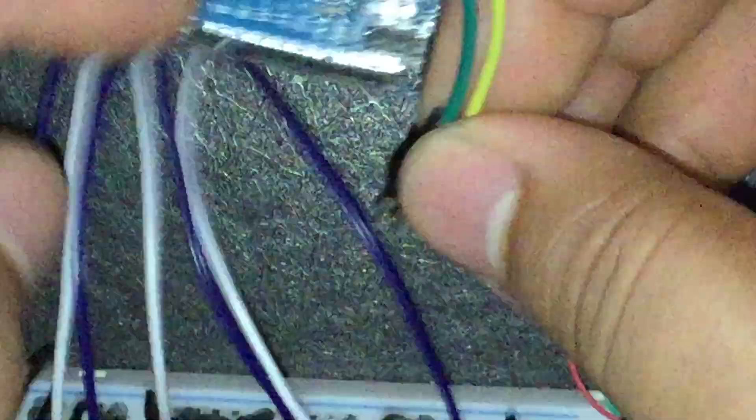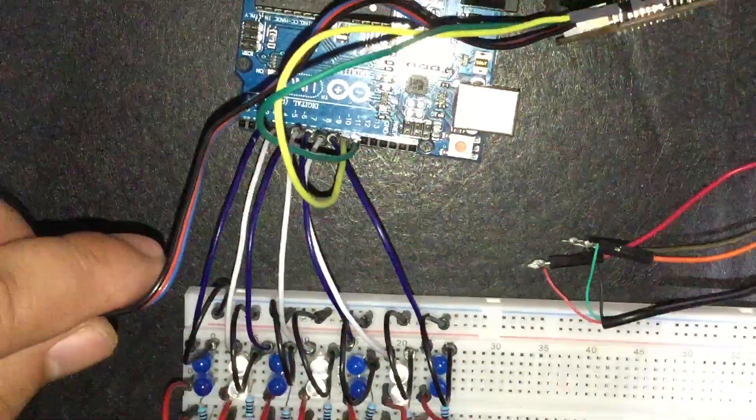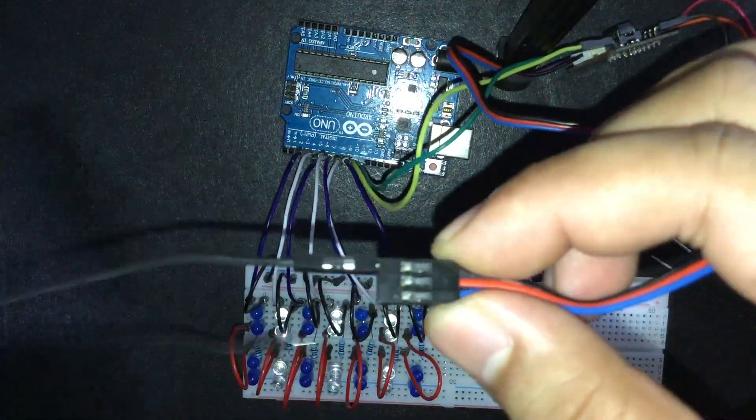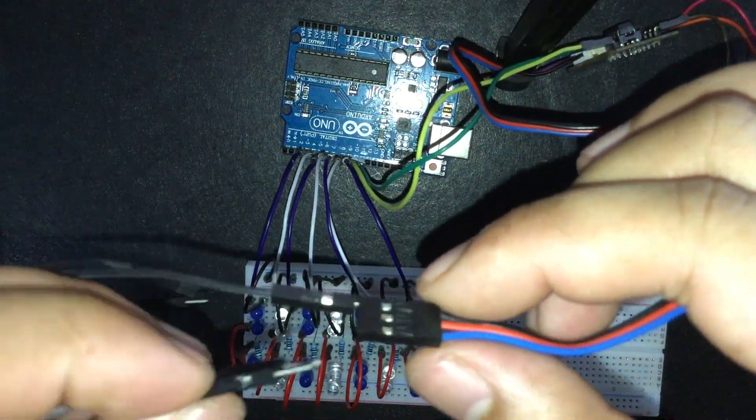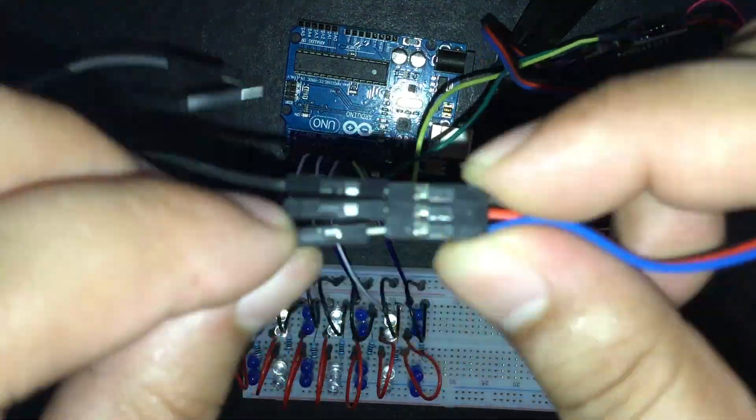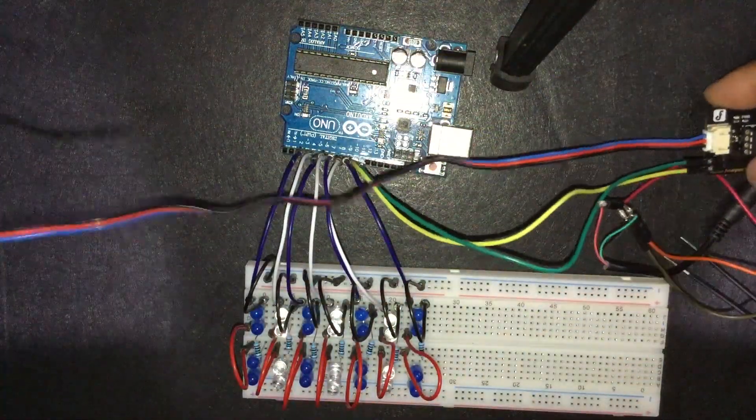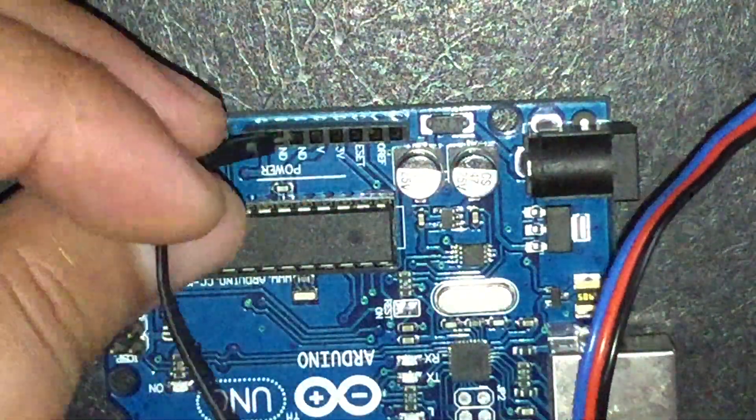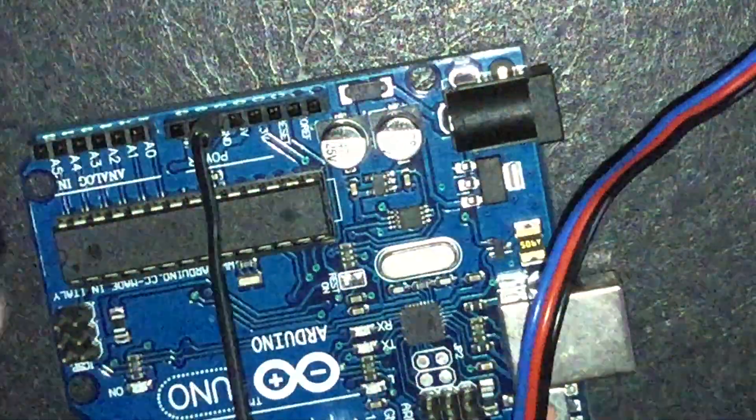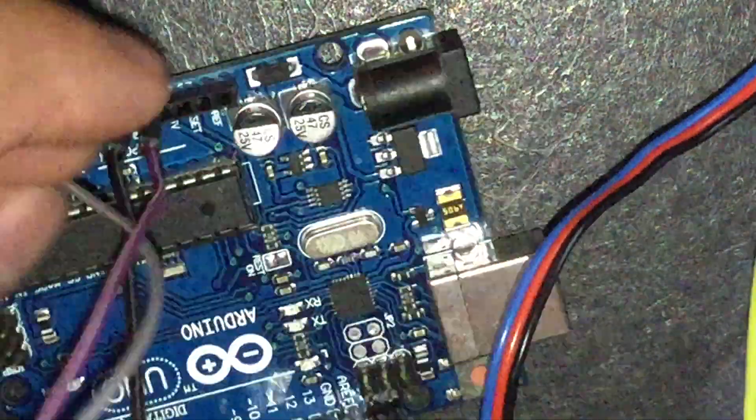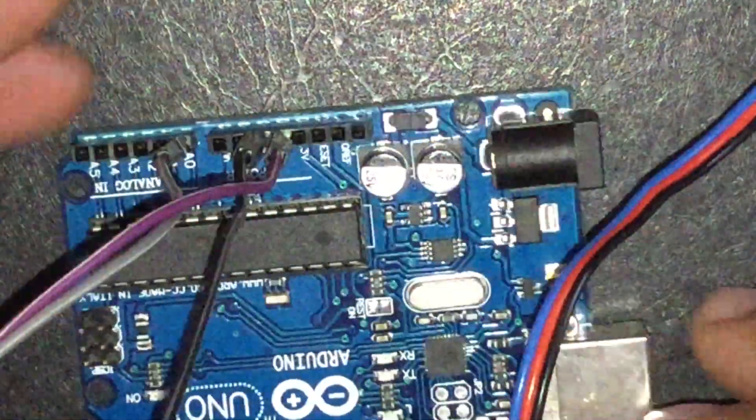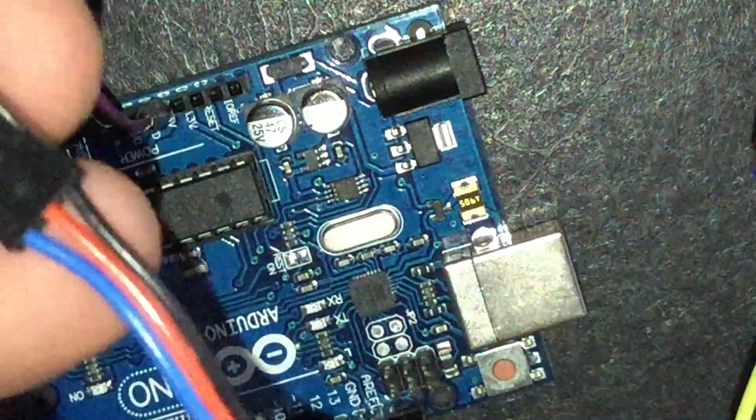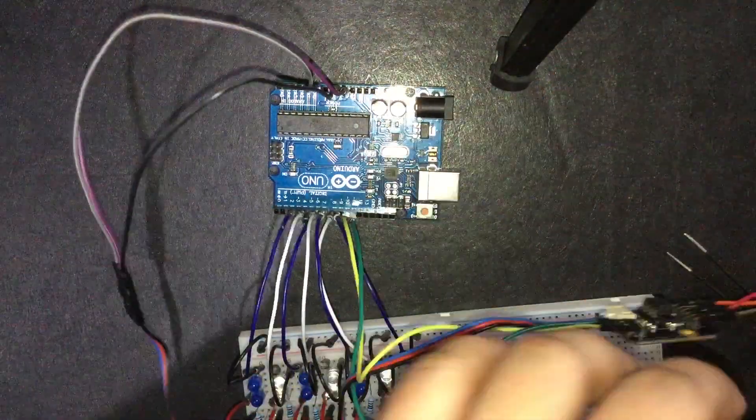Then, connect the audio analyzer to the Arduino. The link for the schematic and or wiring diagram is in the description below. And we're done.